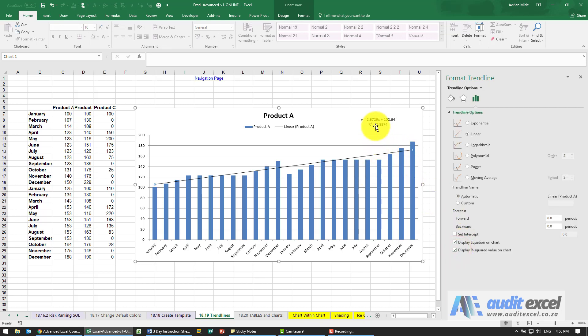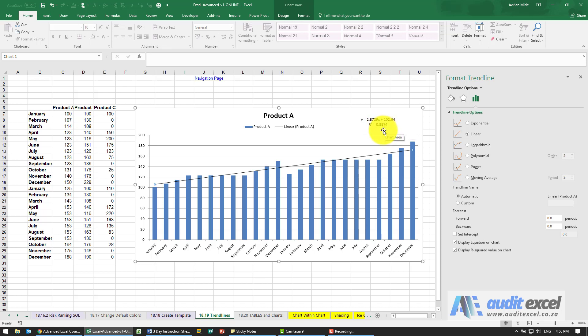So you can see R squared, for anyone who doesn't know, it's how good this fit is. The closer you get to one, the better the fit. So this is effectively 88%, so it's a very, very good fit.